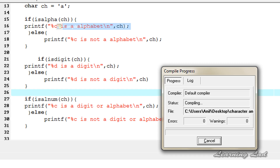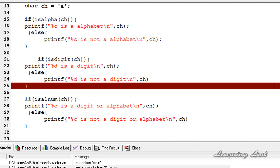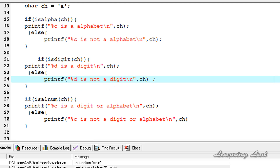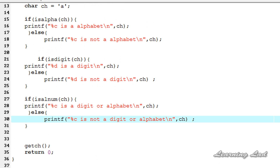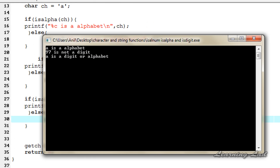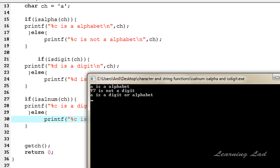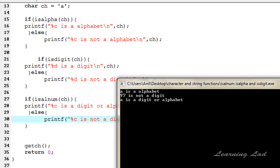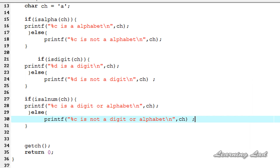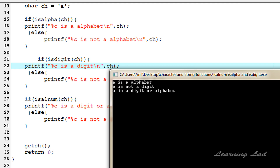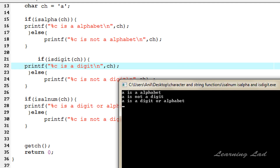Let's compile and run. We have an error — I forgot a semicolon here, and here also. After fixing that, I compile and run again. Now you can see: 'a is an alphabet' because isAlpha returned non-zero, so the if part executed. 'a is not a digit' because isDigit returned zero, so the else part executed. And 'a is a digit or alphabet' because isAlnum returned non-zero.